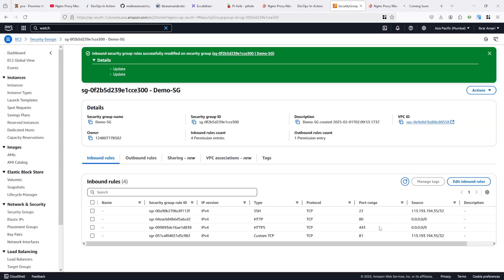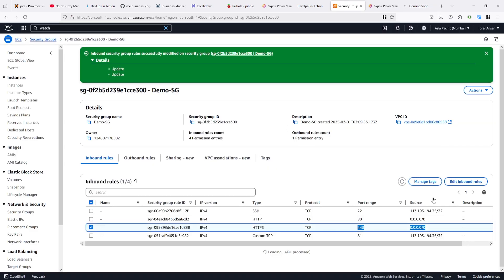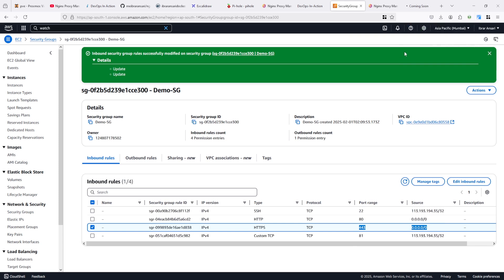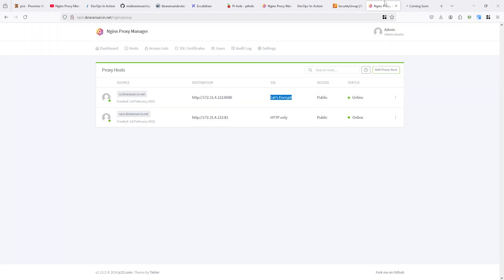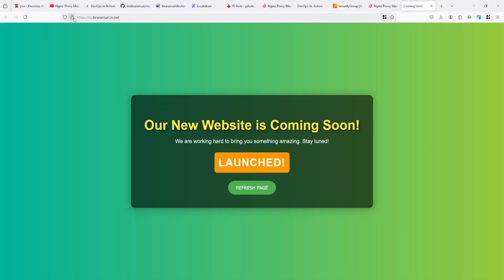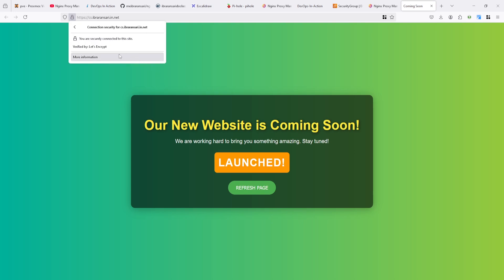I already added 443. Yes. I already added. So no need to change security group. Yeah. Here you can see SSL applied.